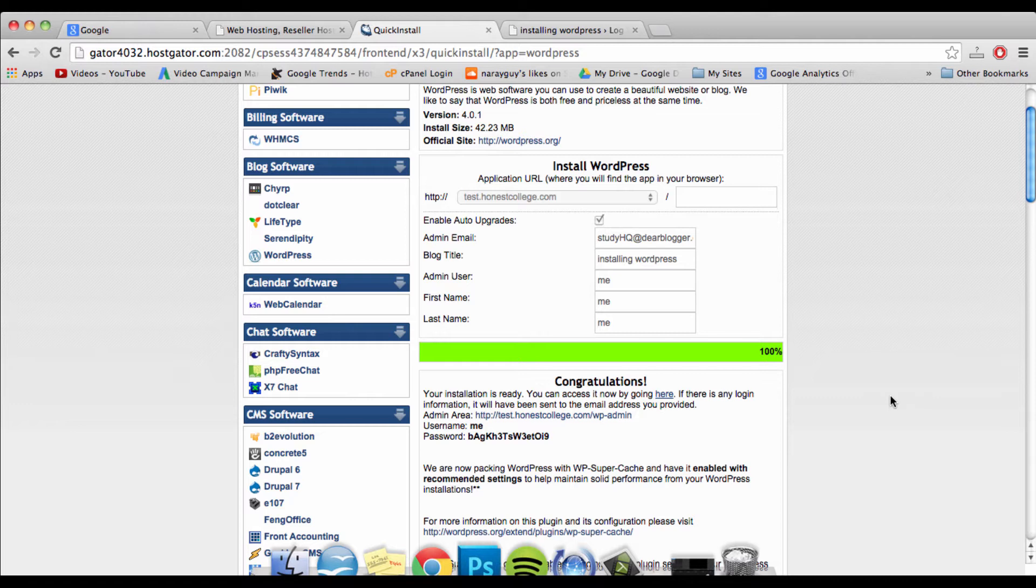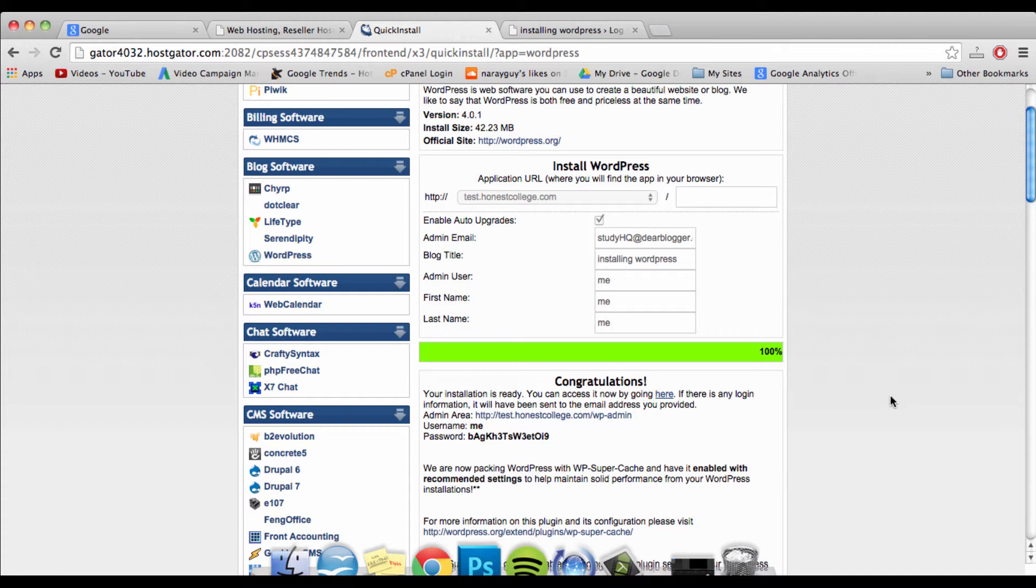Once it acknowledges that you're there, it's gonna go ahead and tell the rest of the web that hey, this domain name is linked with this website, so go ahead and start showing it when anyone types it into their browser.